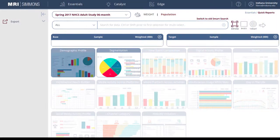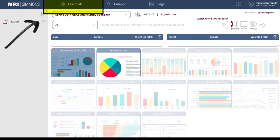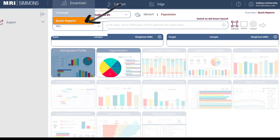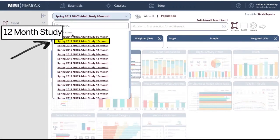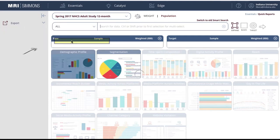To create a Quick Report, start at the Essentials heading located in the upper left part of the home screen and select Quick Reports. Always select the most recent 12-month study to capture the largest sample size.